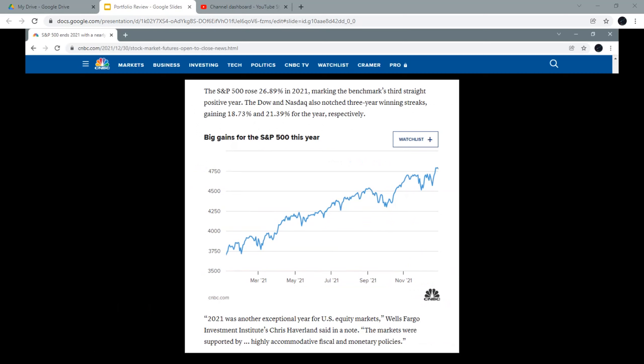The S&P 500 rose 26.89% in 2021, marking the benchmark's third straight positive year. The Dow and Nasdaq also gained 18.73% and 21.39% for the year, respectively.